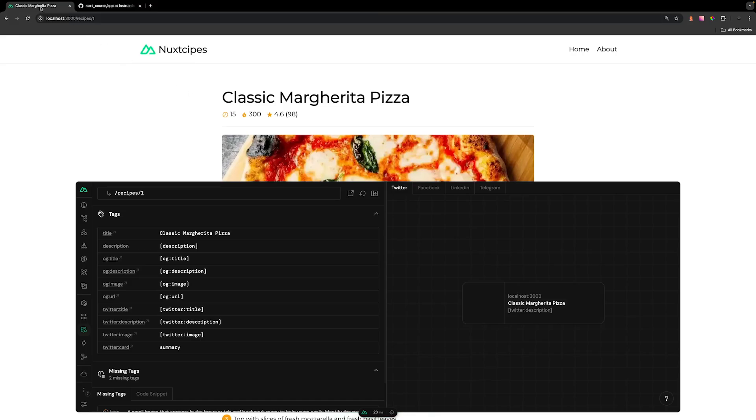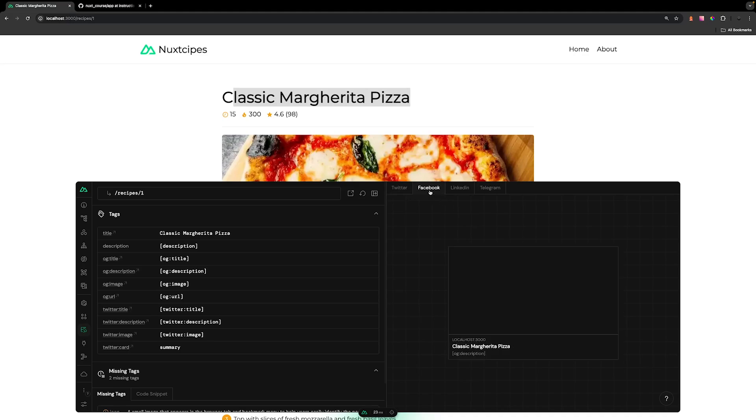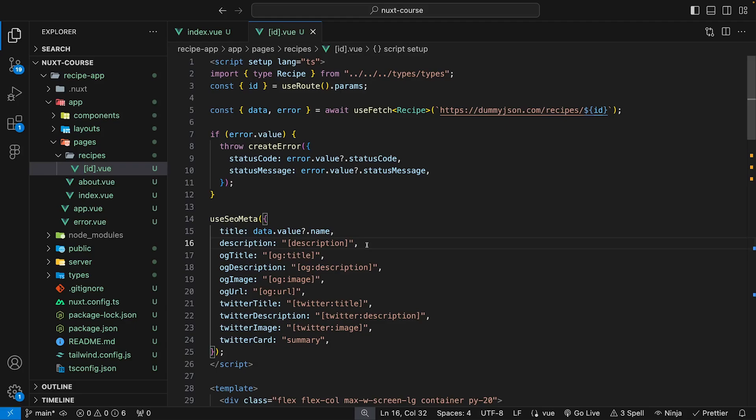And now that we have this set, you can see inside of the browser title, we have the name of the recipe that we're currently viewing. And what's also really nice about the open graph tab is that it gives us insight into how our links are going to look when we share them. So right now with the minimal information we have provided, this is how our Twitter link is going to look. We can look at Facebook and then also LinkedIn. So let's continue to fill out the rest of the details.